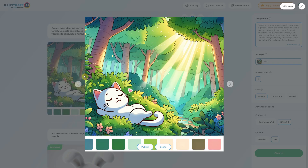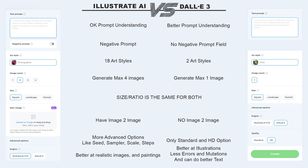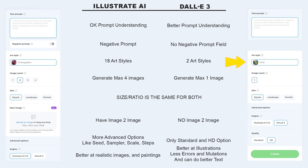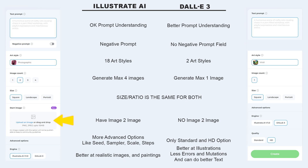It looks quite impressive. Let's do a quick comparison. DALI 3 excels in understanding specific prompts, increasing your chances of getting desired results. However, it lacks a negative prompt option that Illustrate AI offers. Illustrate AI boasts 18 art styles while DALI 3 provides only two. Illustrate AI allows you to generate four images simultaneously, while DALI 3 can produce only one at a time. The size or ratio options are the same for both. Illustrate AI has the added benefit of an image-to-image option, useful for creating images based on others, a feature missing in DALI 3.